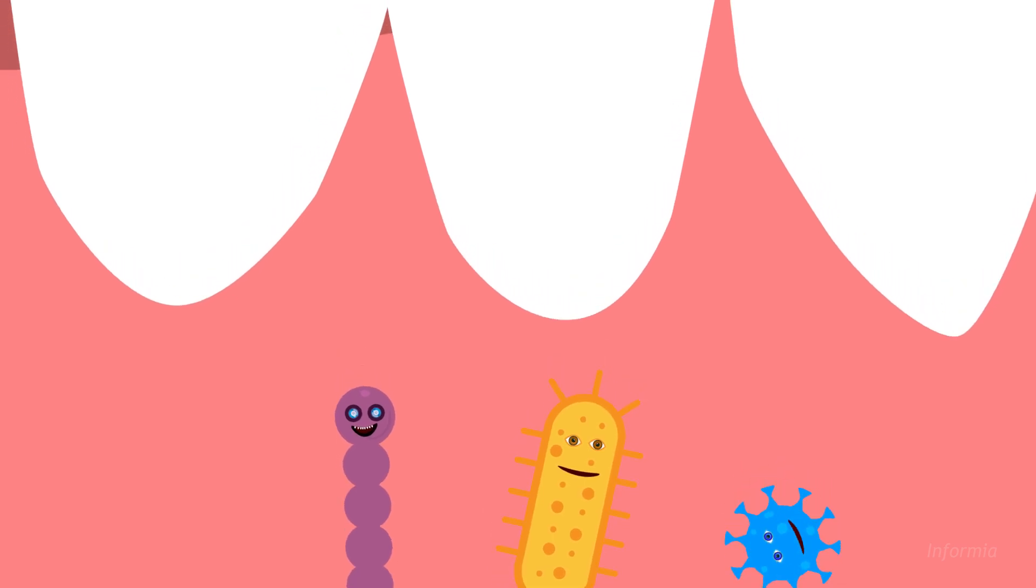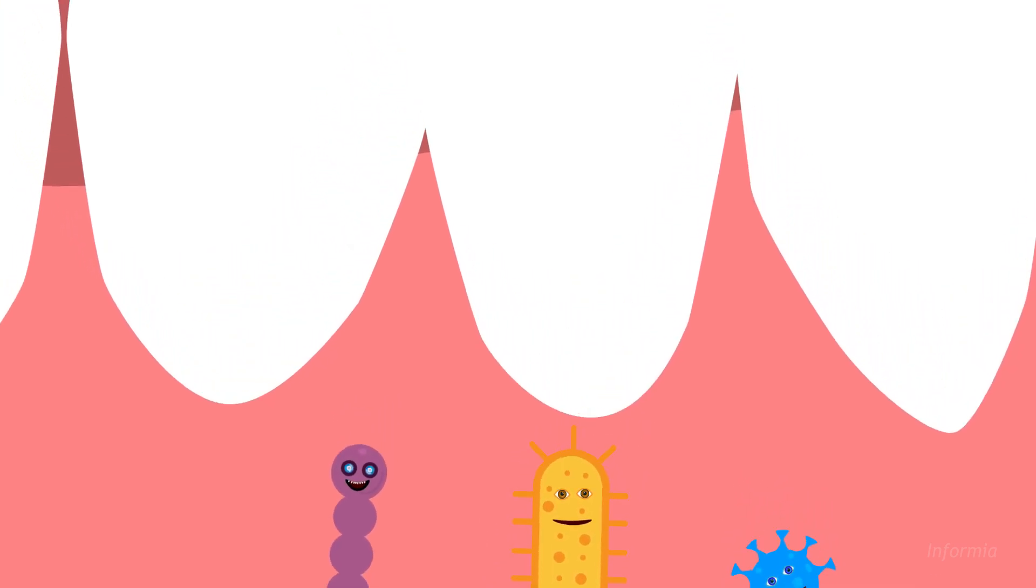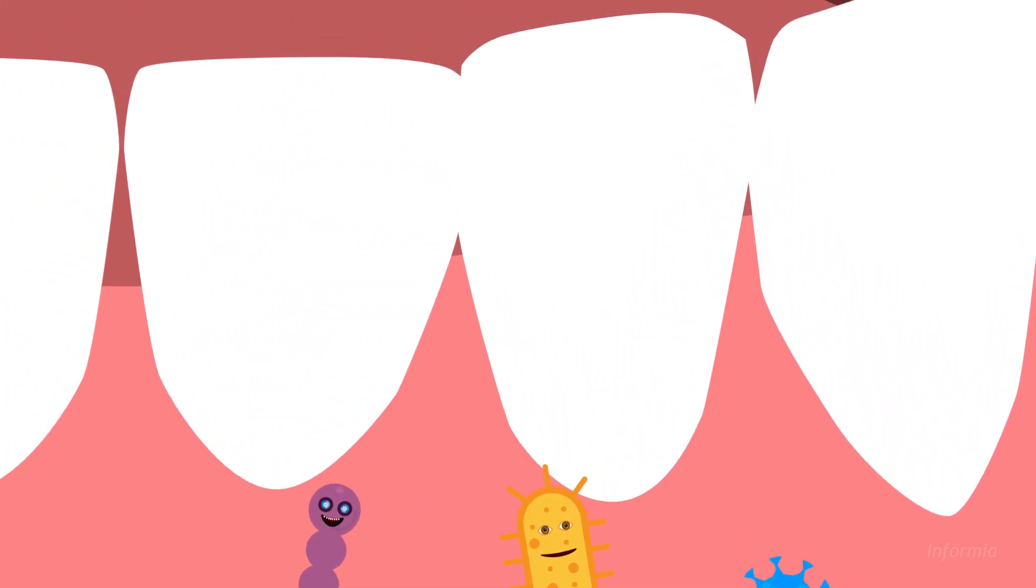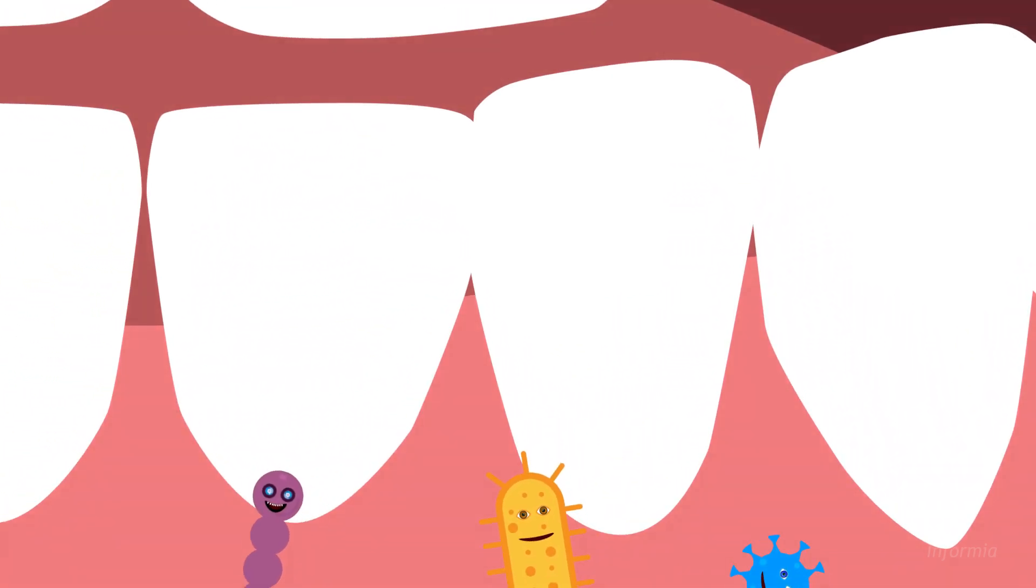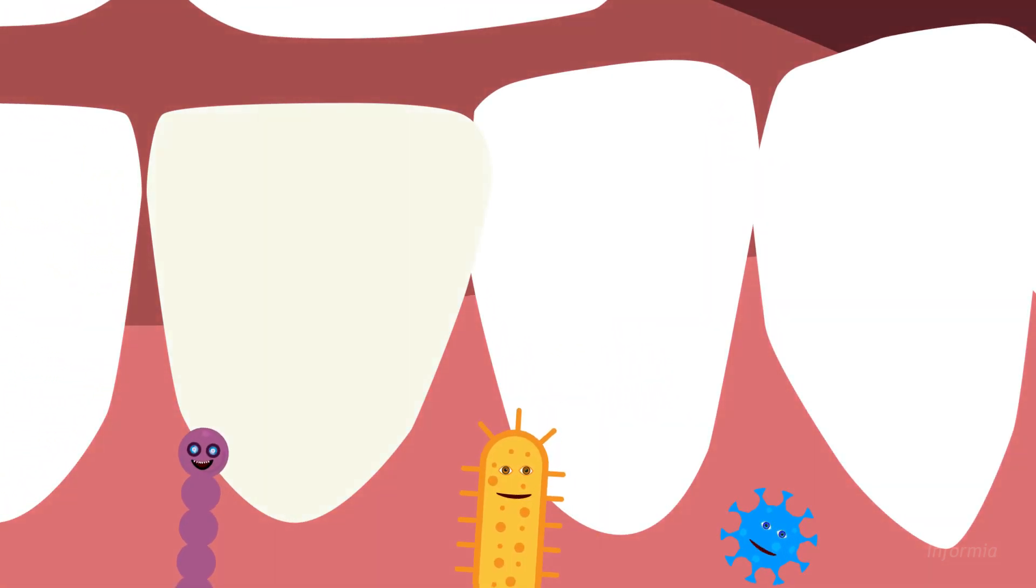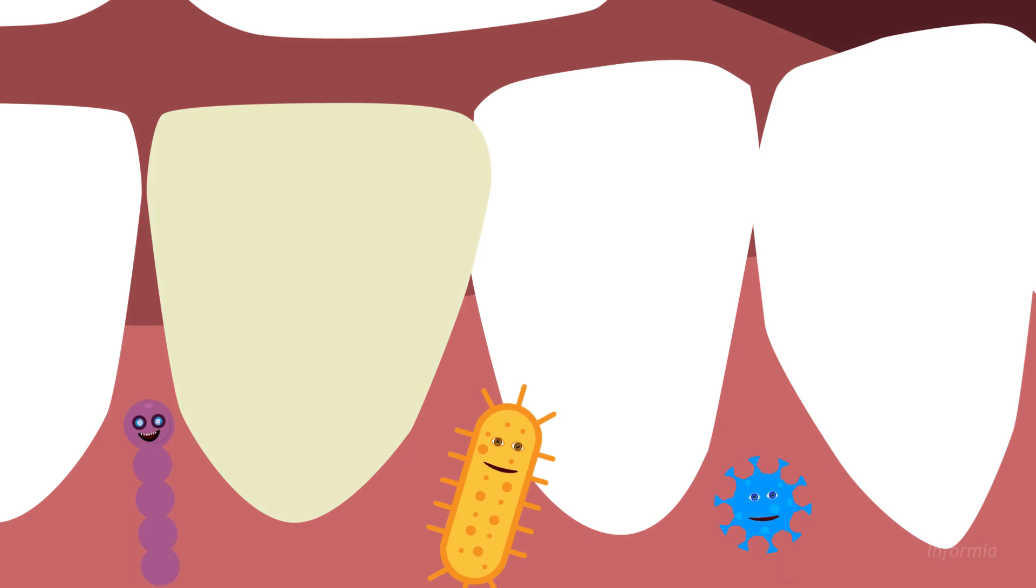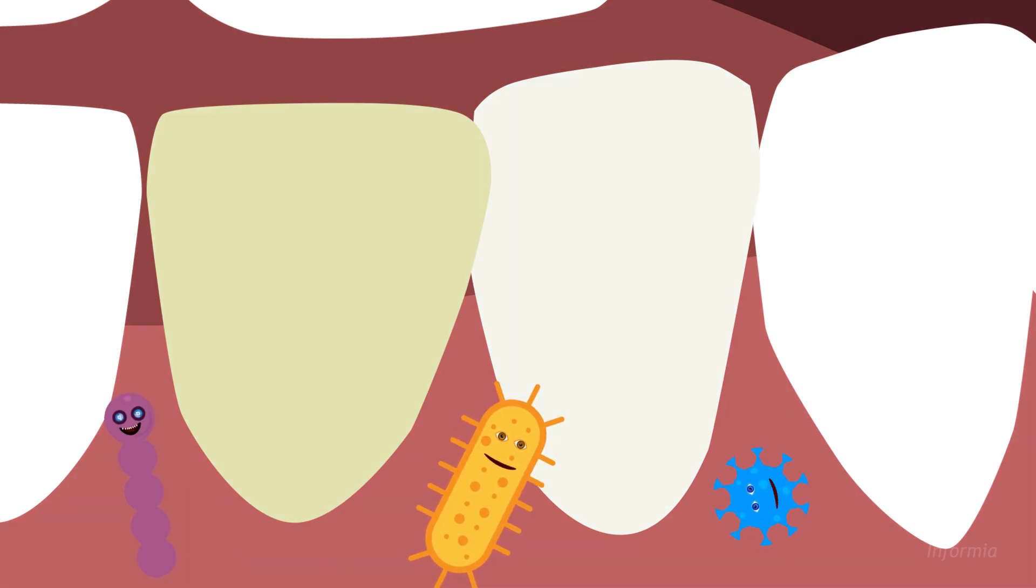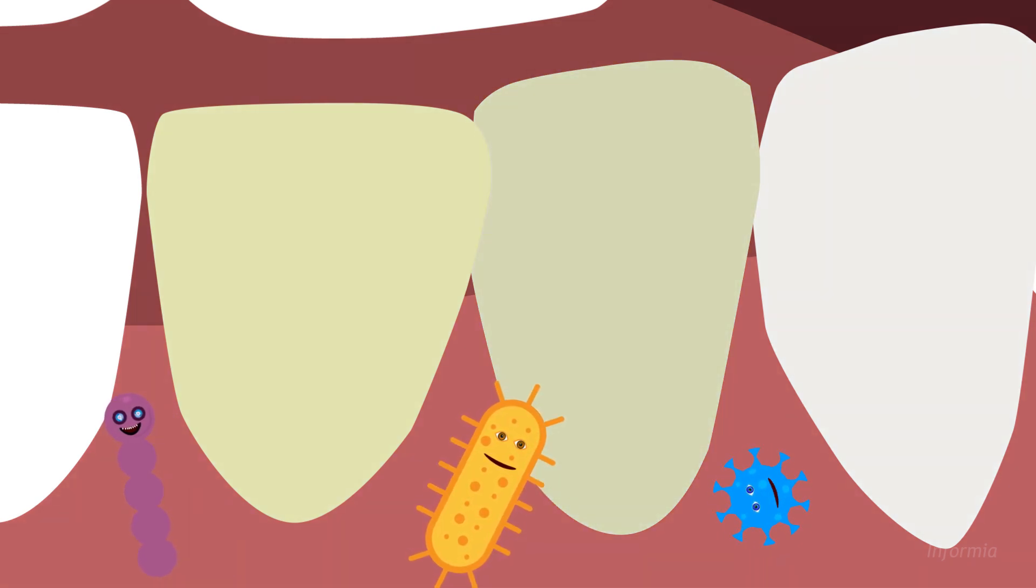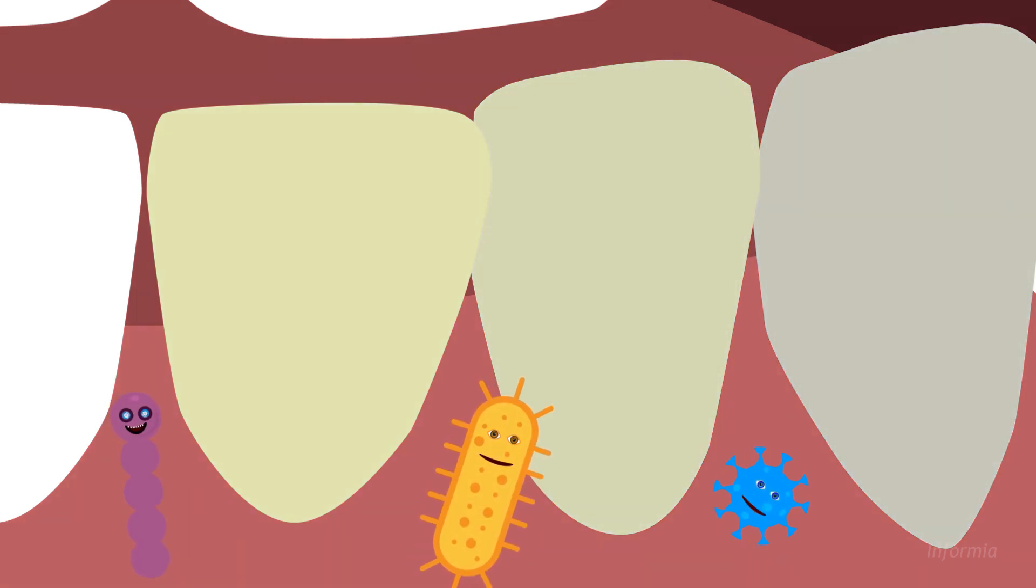Six months to years later, that tissue and bone will eventually die. At this point, you don't have gingivitis anymore. You have something much worse: periodontal disease.